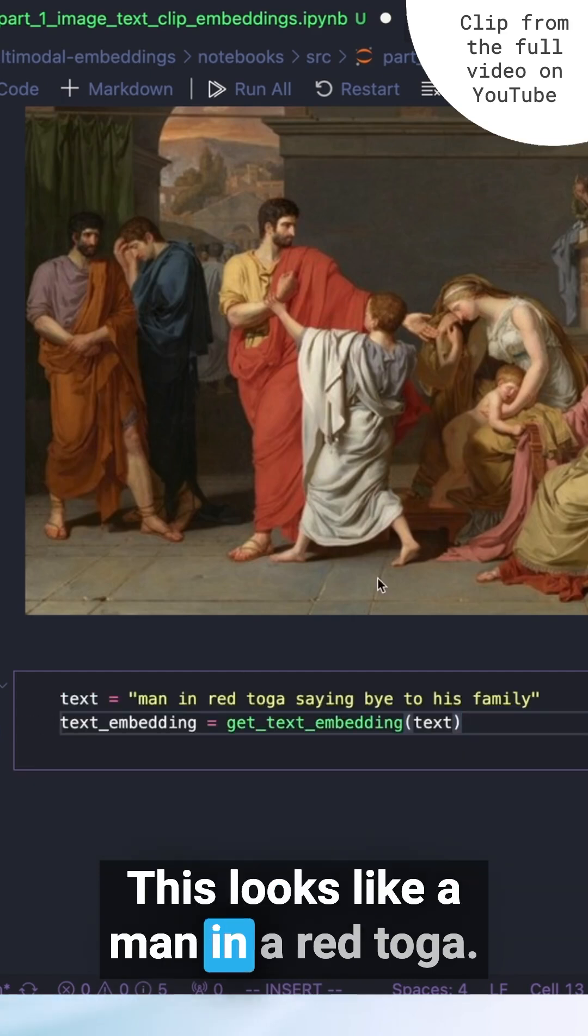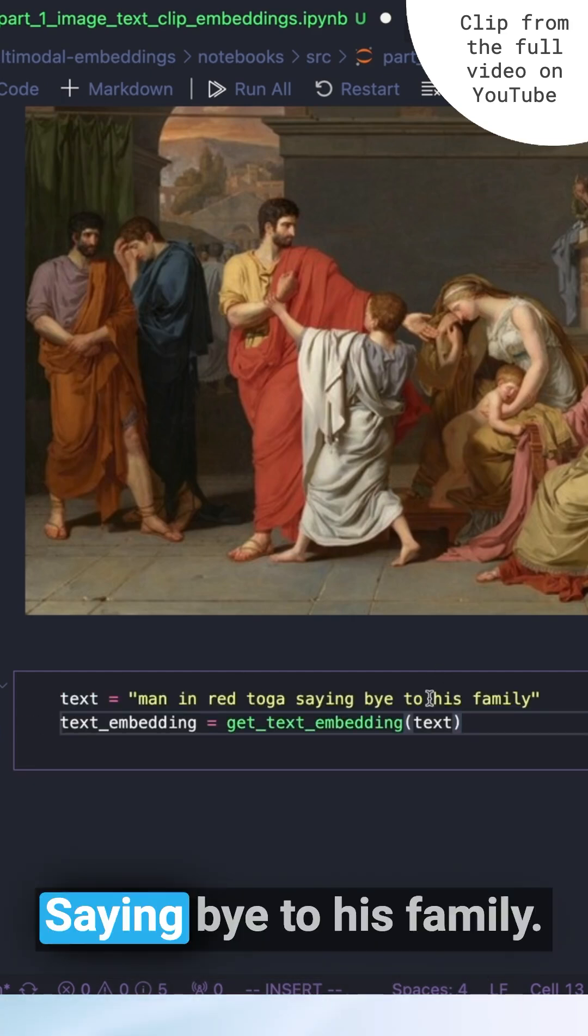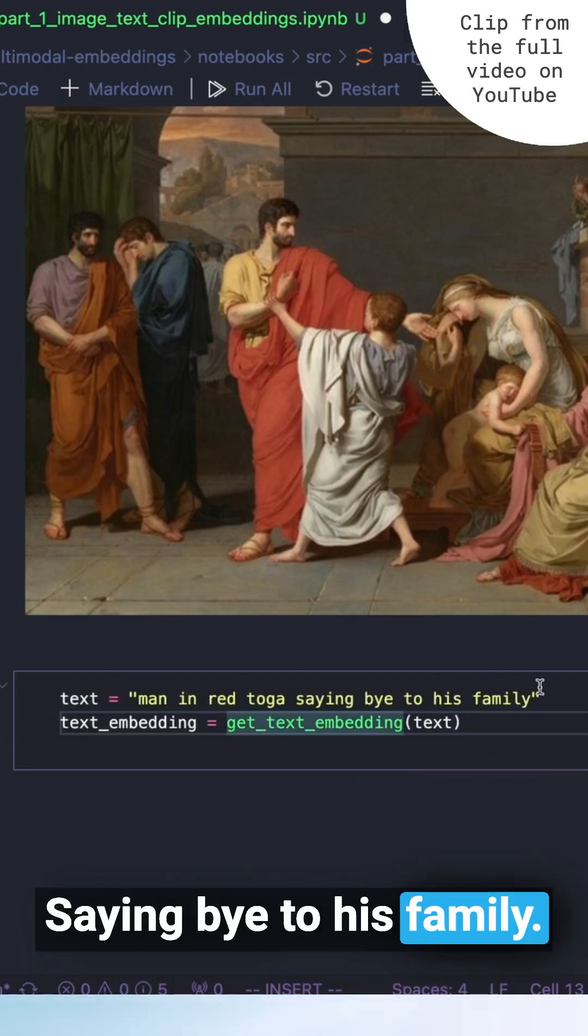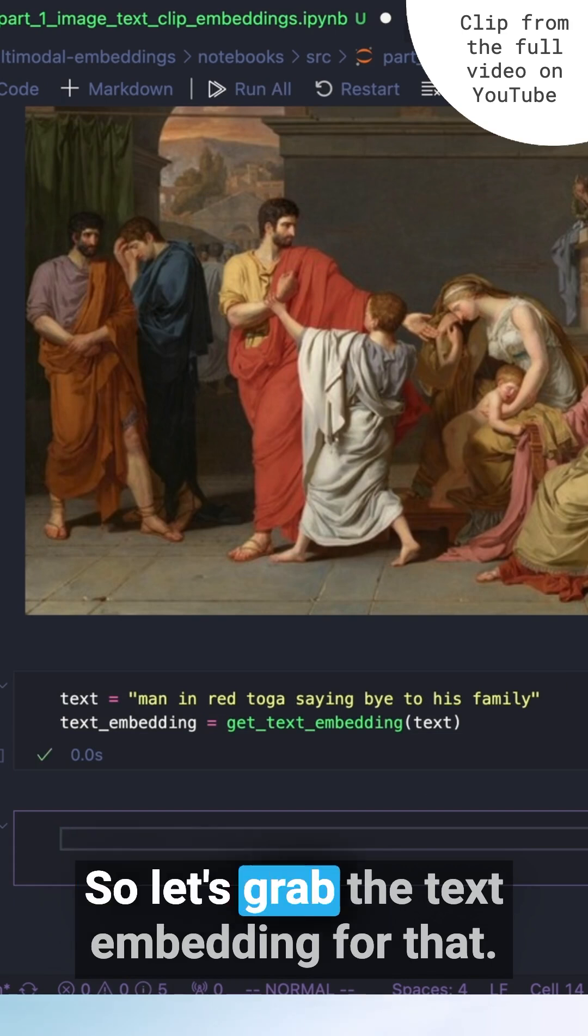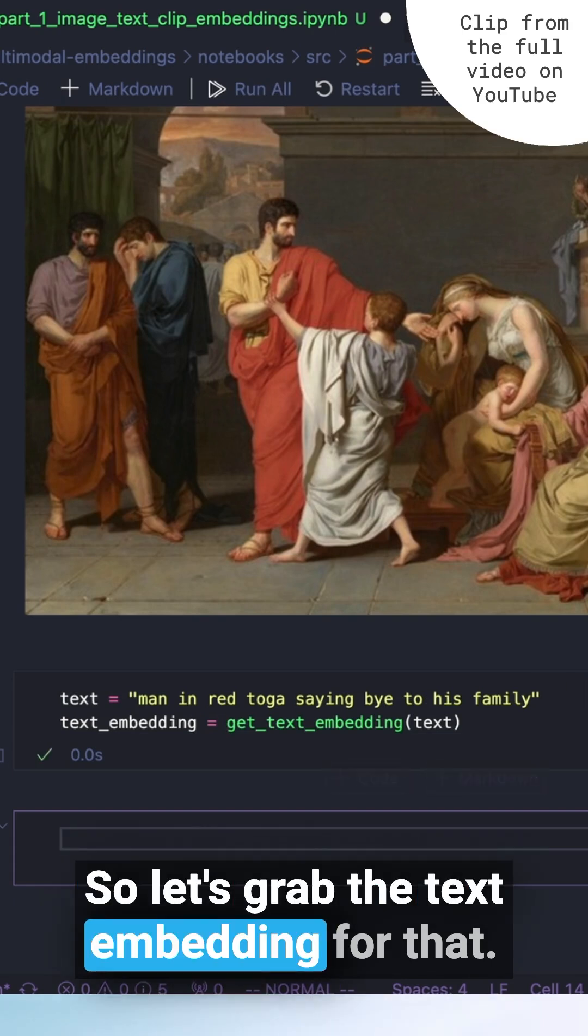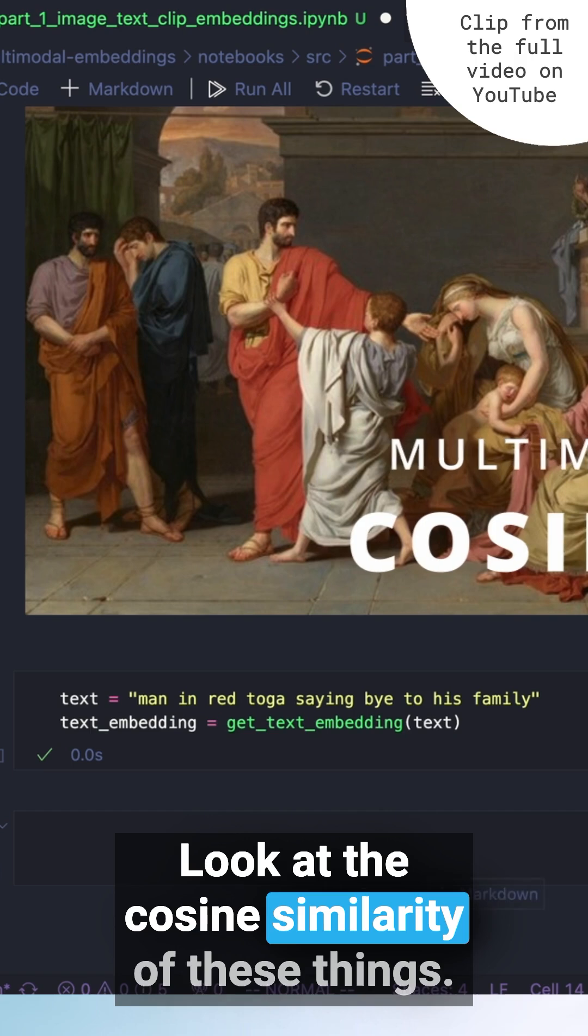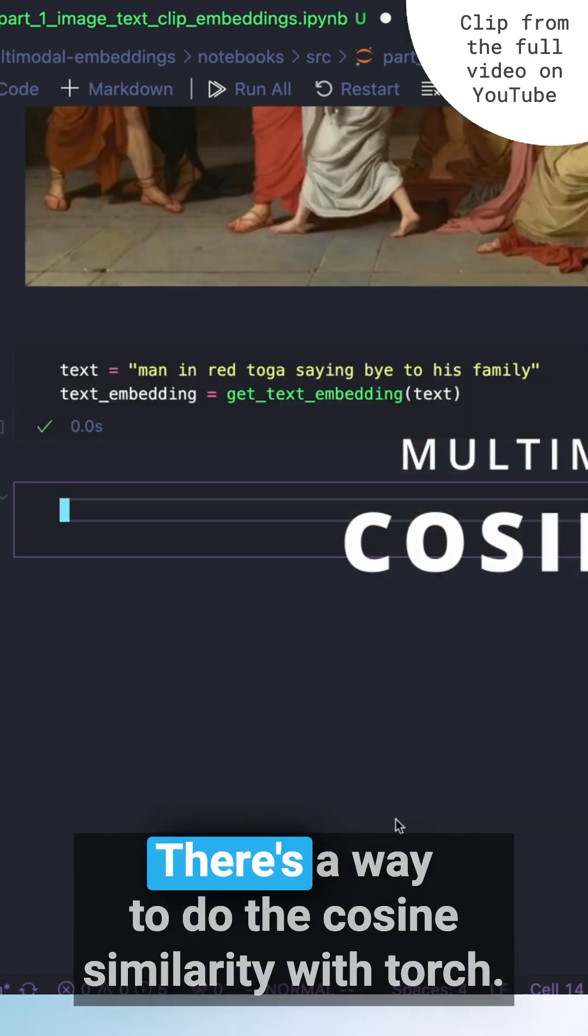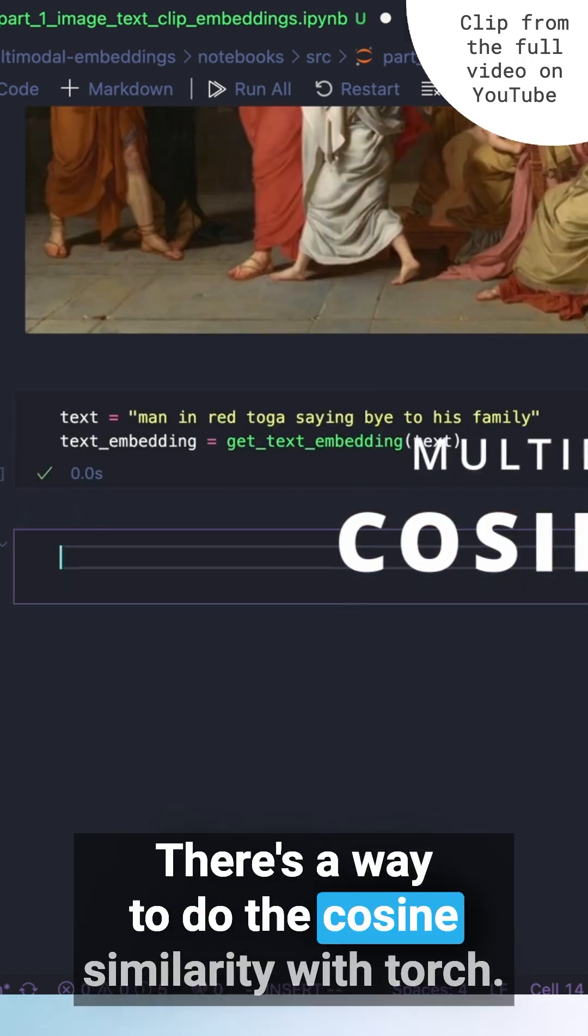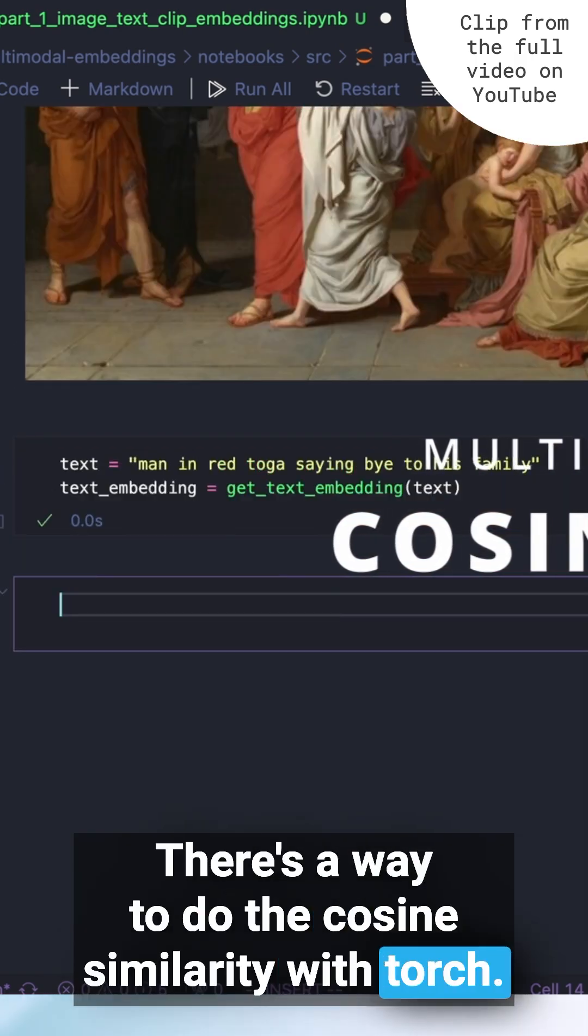This looks like a man in a red toga saying bye to his family, so let's grab the text embedding for that. Look at the cosine similarity of these things. There's a way to do the cosine similarity with torch.